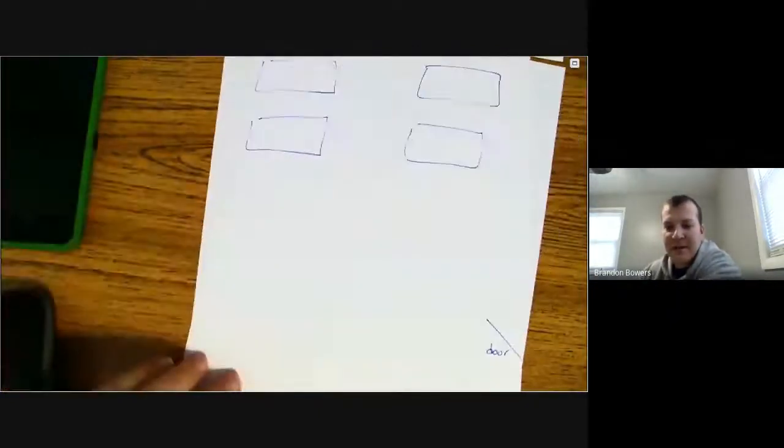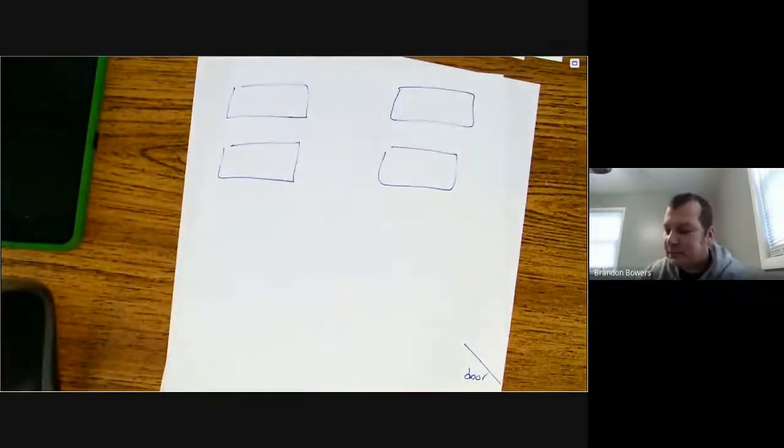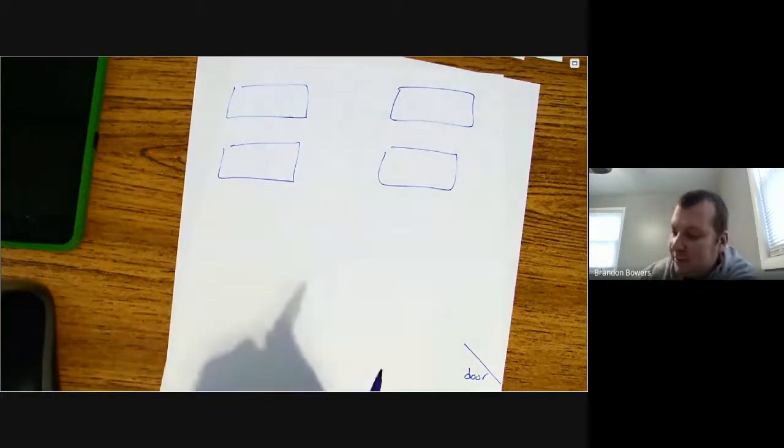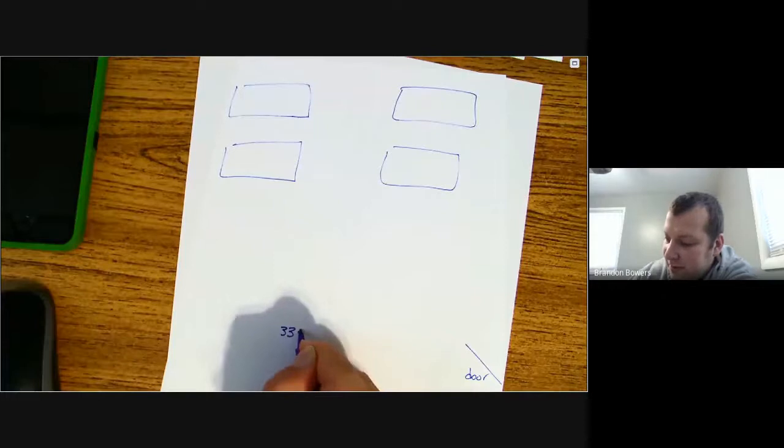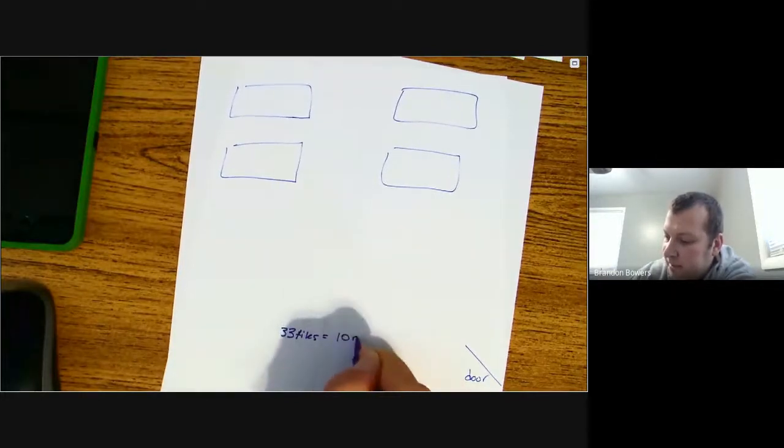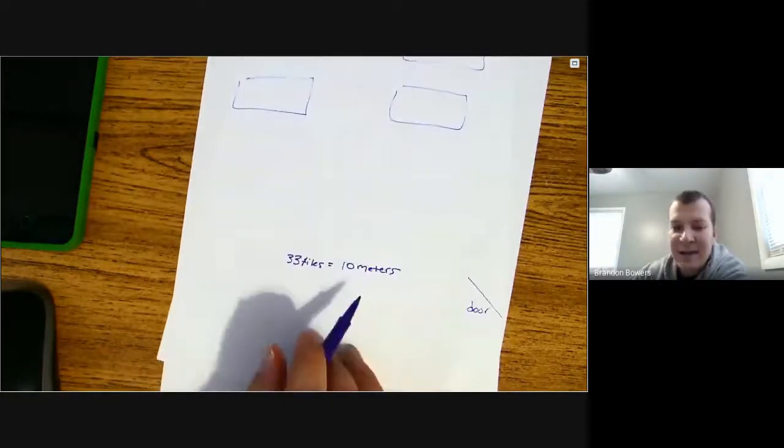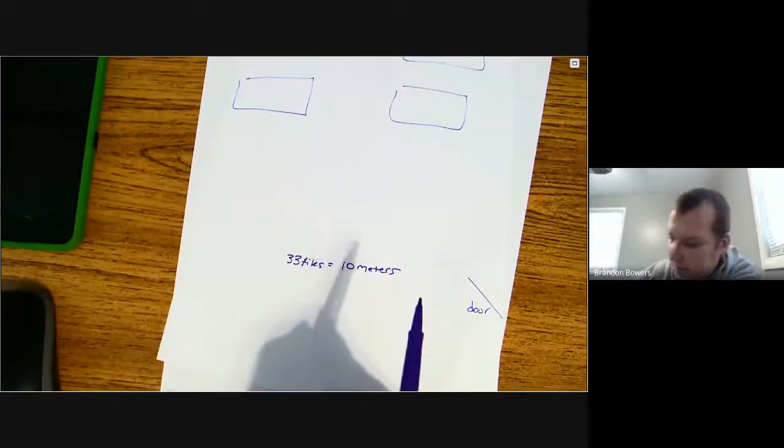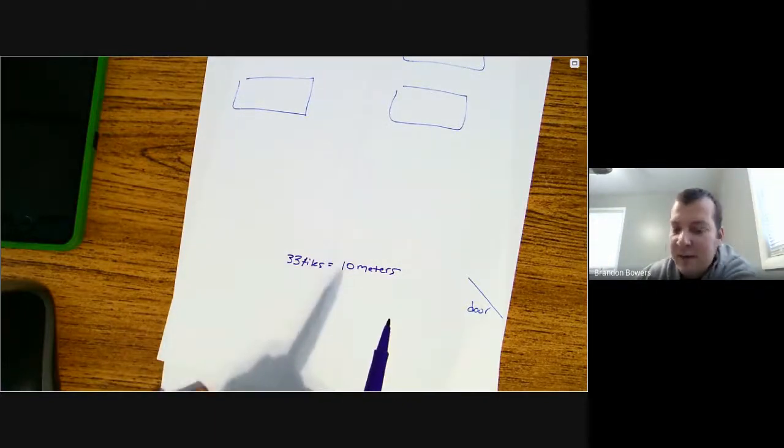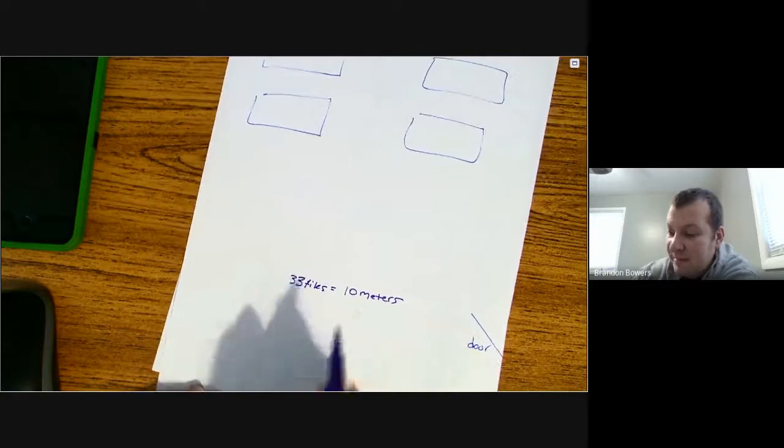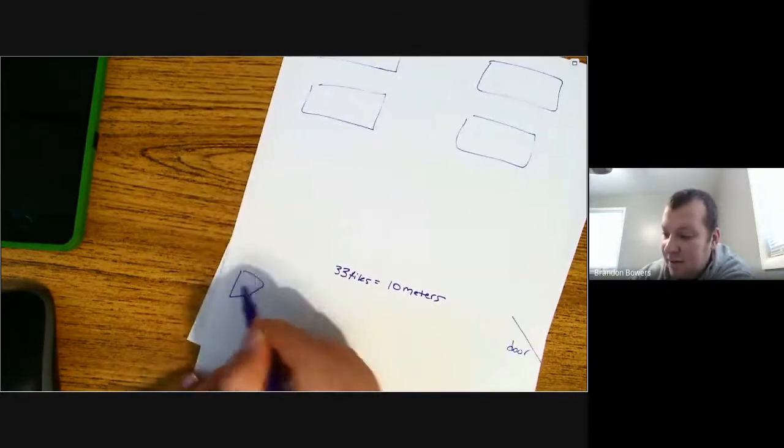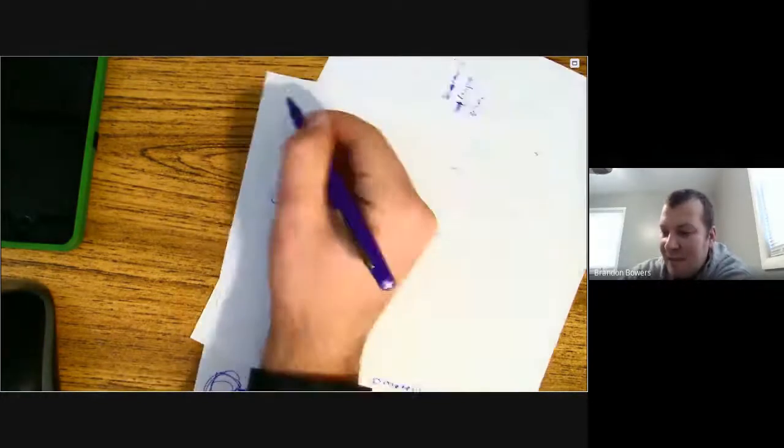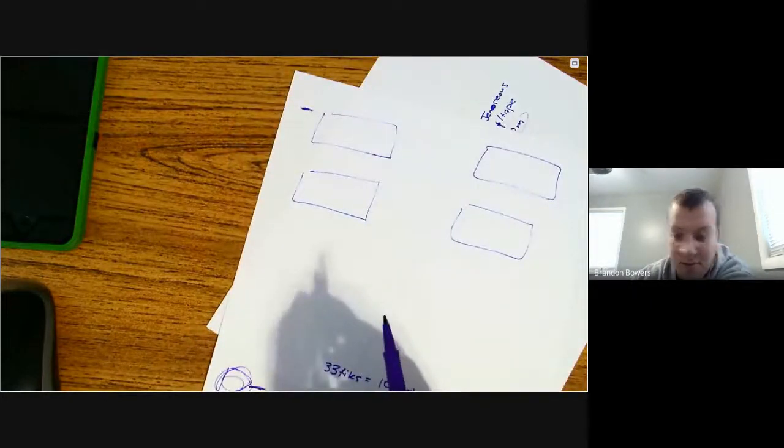I got a little diagram here where here's my door, here's the lab tables. Instead of measuring the 10 meters out, 33 tiles equal 10 meters. So if you look on the floor, if you count 33 of those tiles, that equals 10 meters. For example, you're probably going to start pretty far up front. You might start up here, put a piece of tape down, and the back might be another piece of tape. That might be the 10 meters.